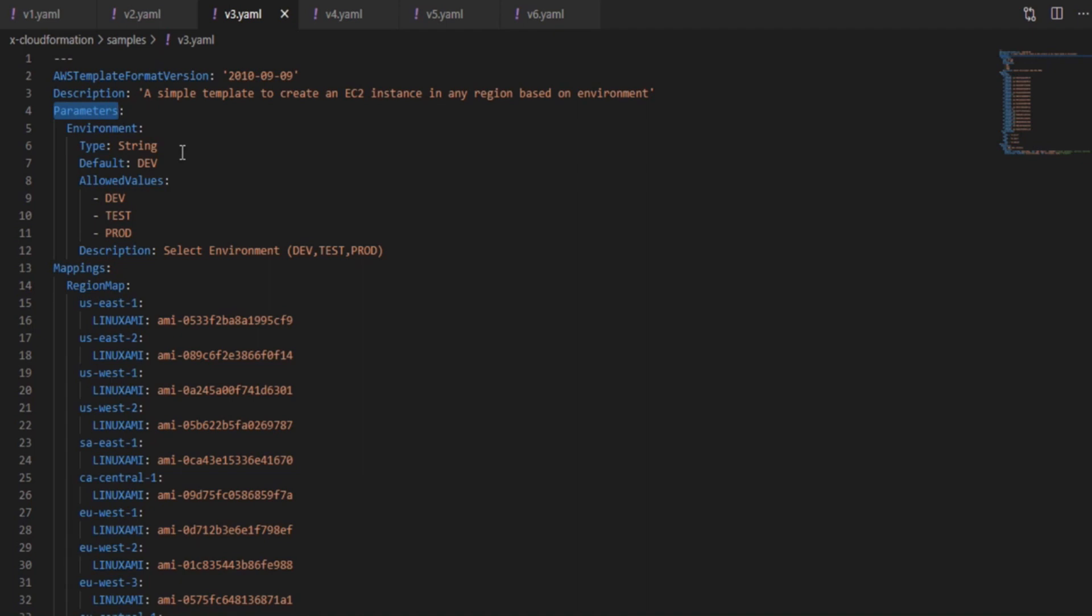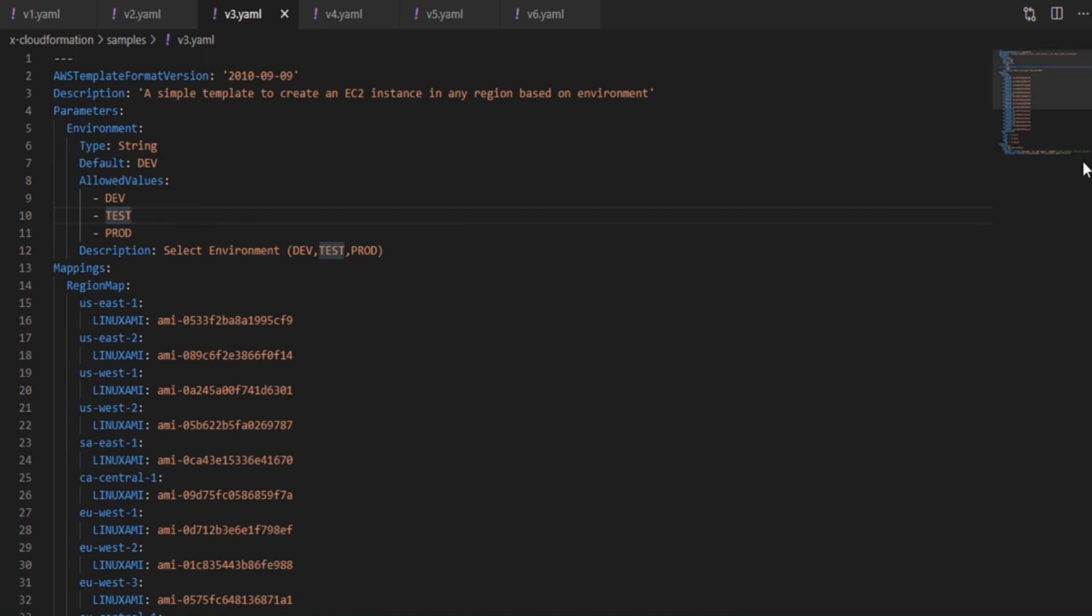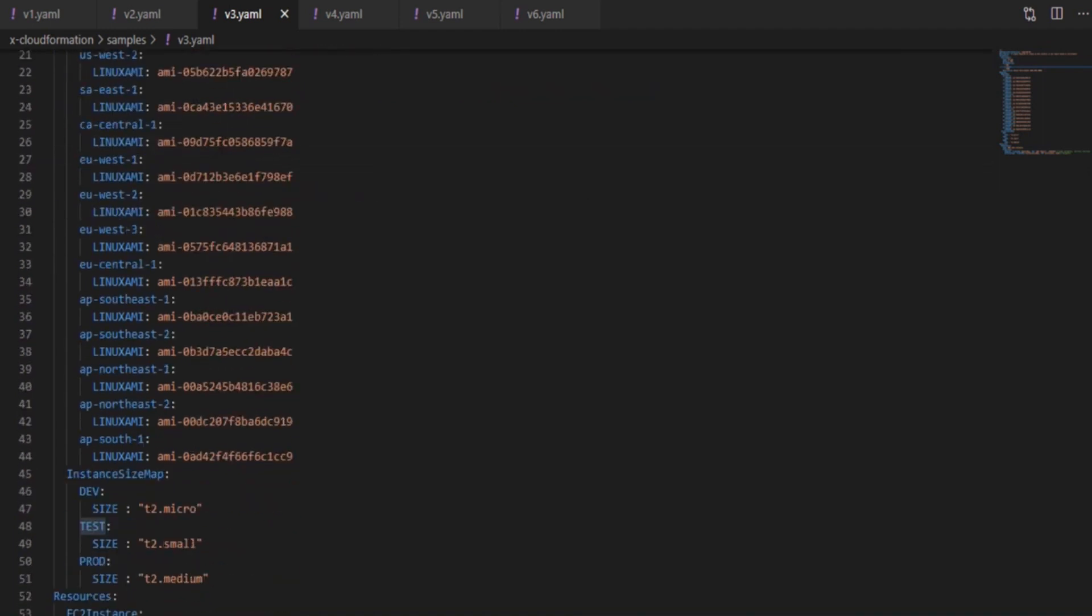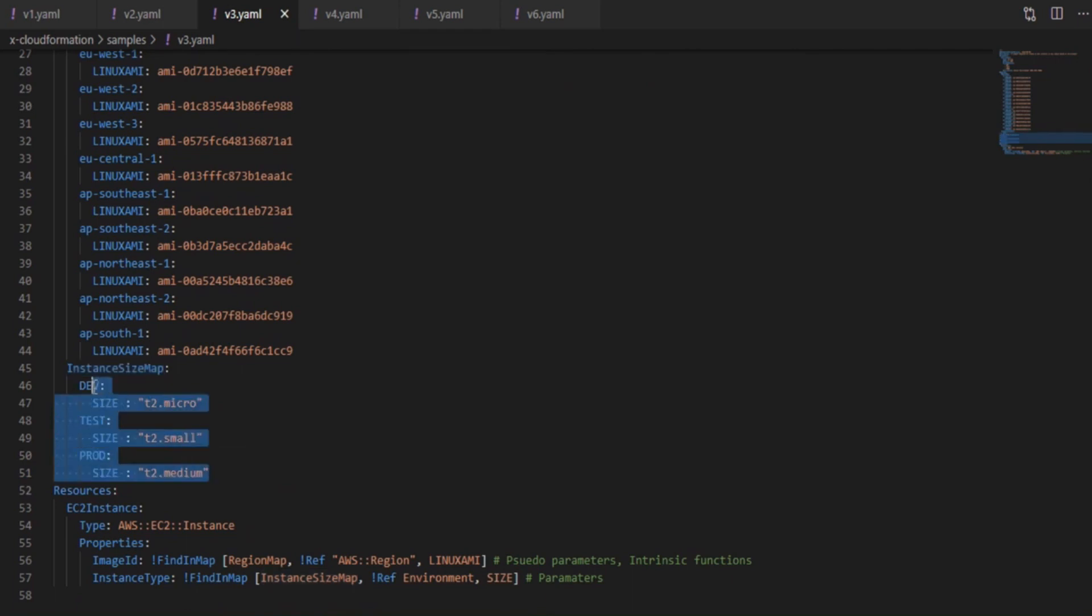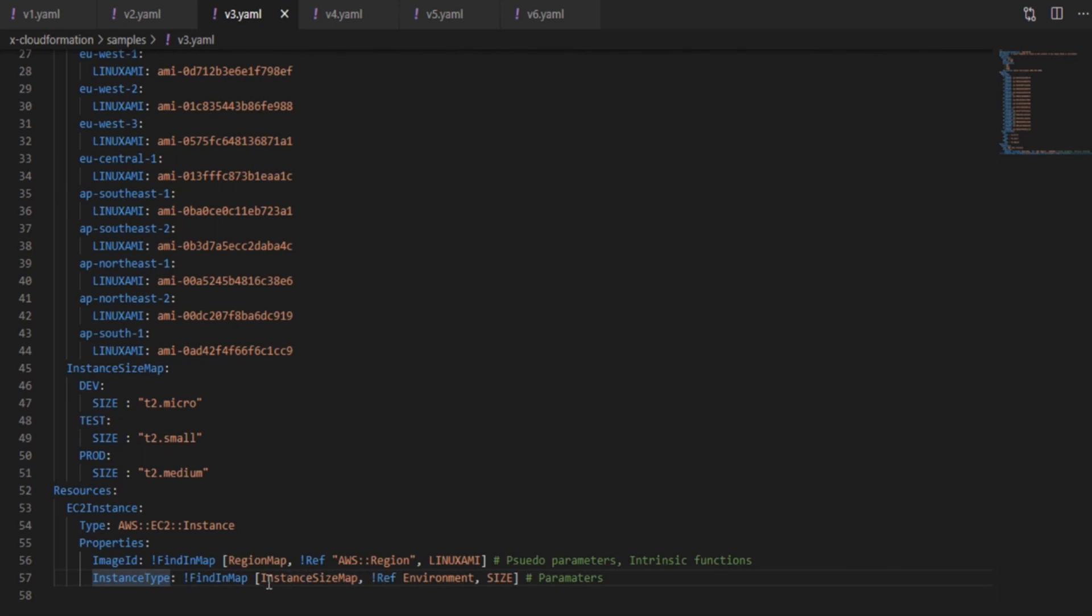So the third version is going to cover this. We are introducing a parameter section here. This allows you to get inputs from the user while executing a CloudFormation template. So we have added environment parameter here which allows you to specify one of the environment values at the time of execution, and based on that I have added another map which has an equivalent size value for each environment type. Then we could use that in the instance type rather than hardcoding the value. So this makes our template reusable across environments which comes handy in setting up continuous delivery pipelines.